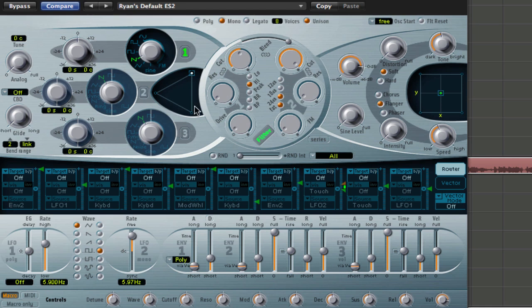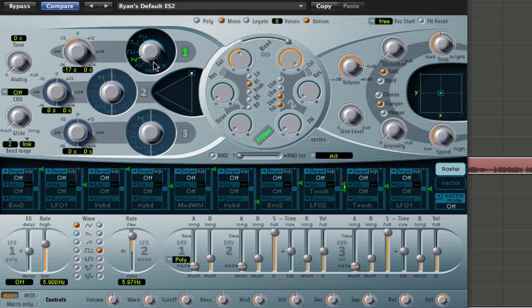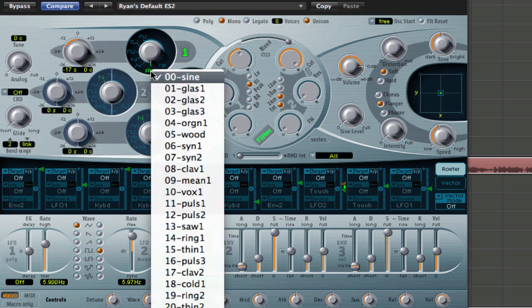So once you've done all that and you've got yourself your default patch, I'll show you what to do. Let's bring this down to minus 17. Another cool trick is, I don't know if you guys know it, but if you hold down control and then click on sine, bring it on sine and then click on sine, you get all these other waveforms, okay.